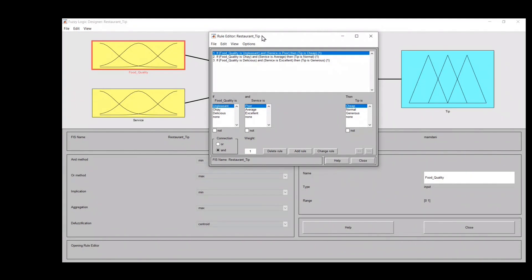These are the basic rules once you open the Fuzzy Interface System in your PC. It is very important for you to understand the basic concepts about fuzzy logic. This is the base for your coming tasks. You have to understand these basic things very clearly so that you can do the upcoming tasks easily.